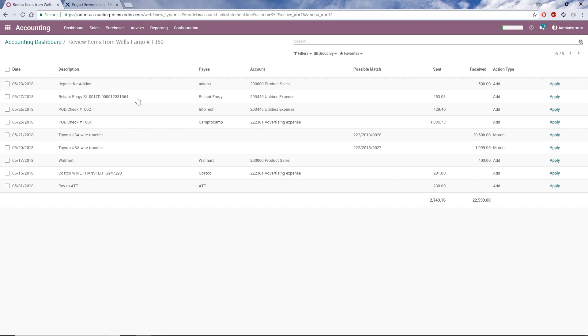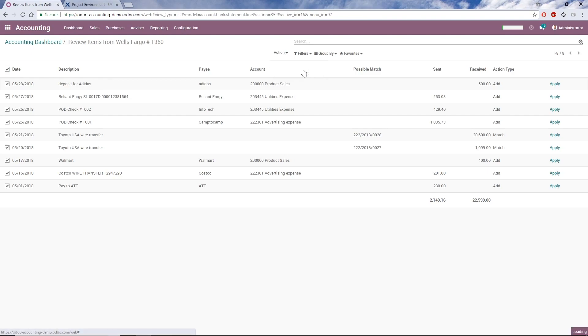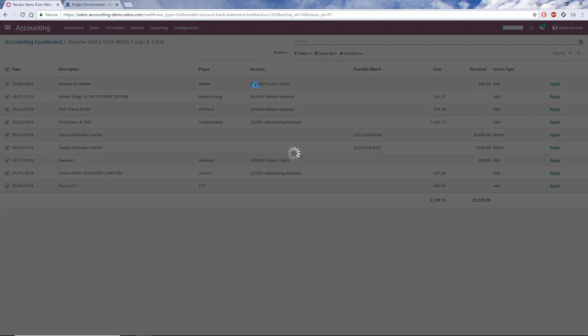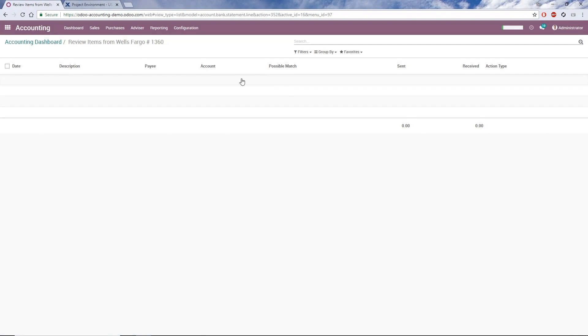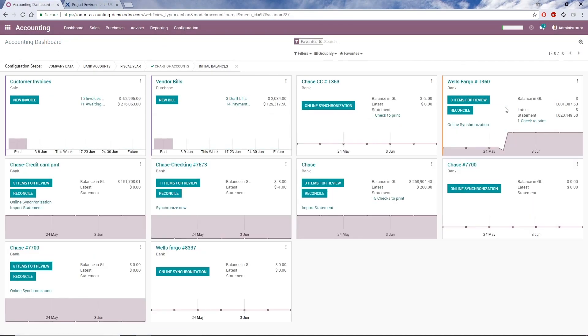Once I've confirmed every transaction has been linked to a payee and account, I can select all, and under the Action menu, click Apply Selected. If I want to do a final review before reconciling, I can open the account menu from the dashboard and click Reviewed Items.